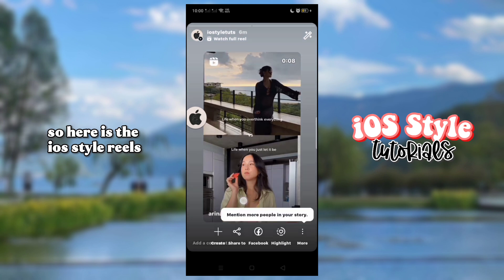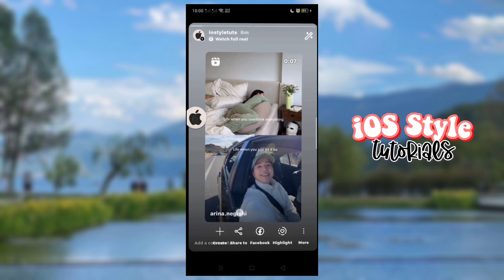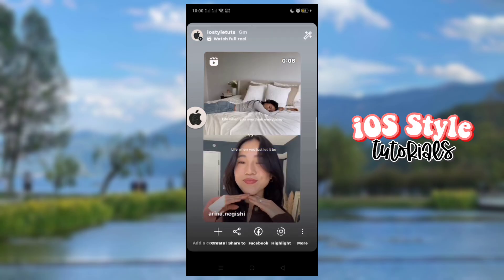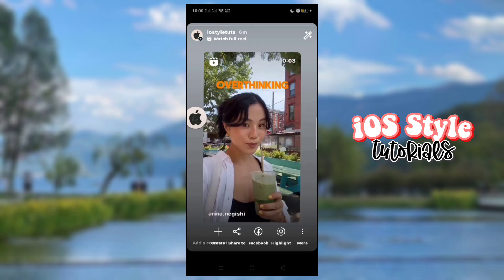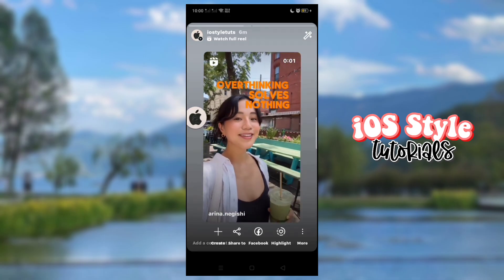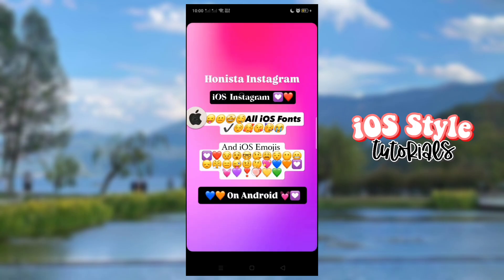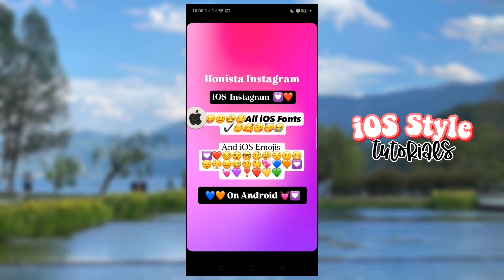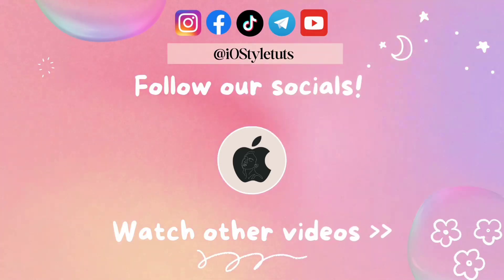So here is the iOS style Reels, along with the iOS fonts and emojis.